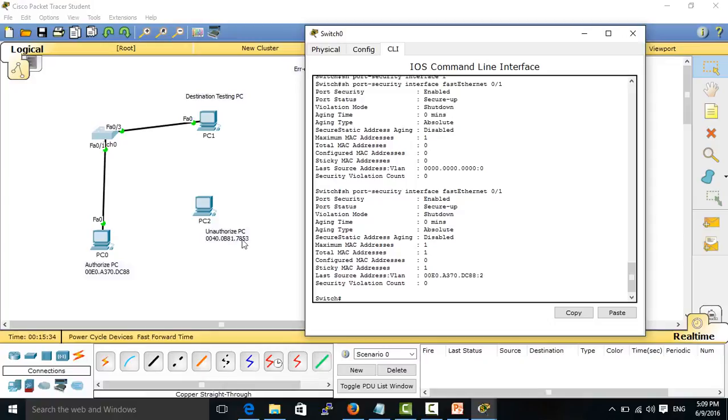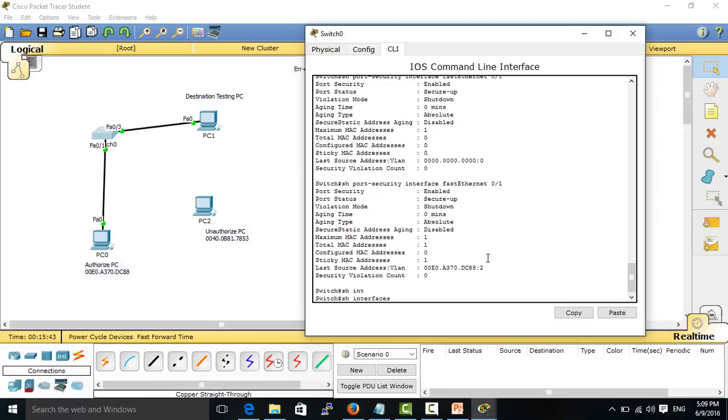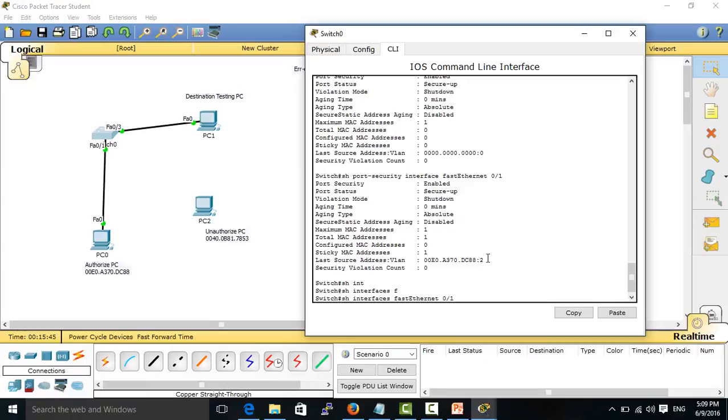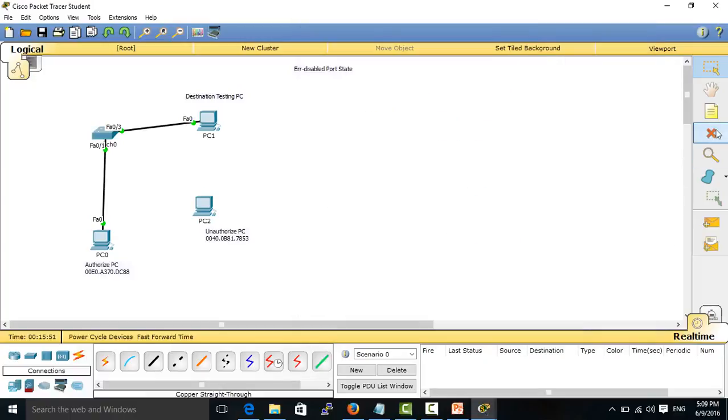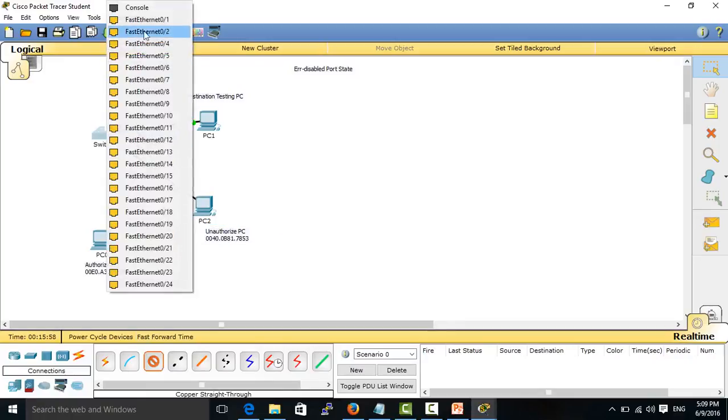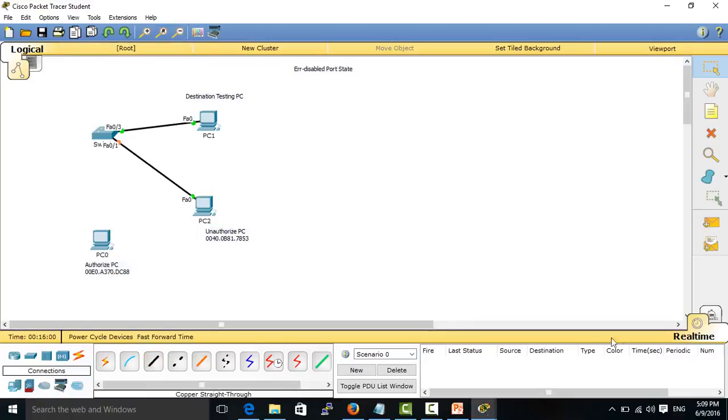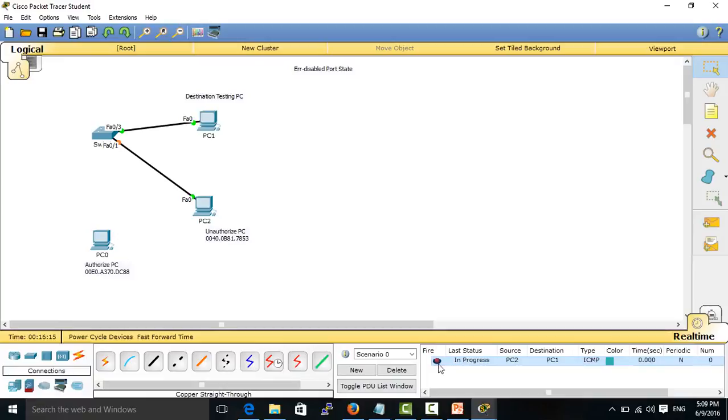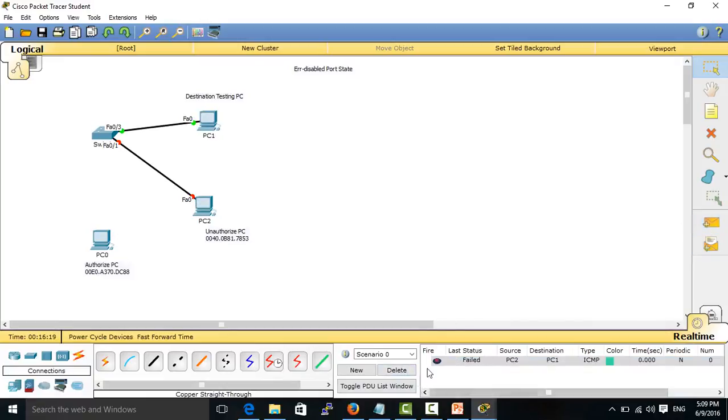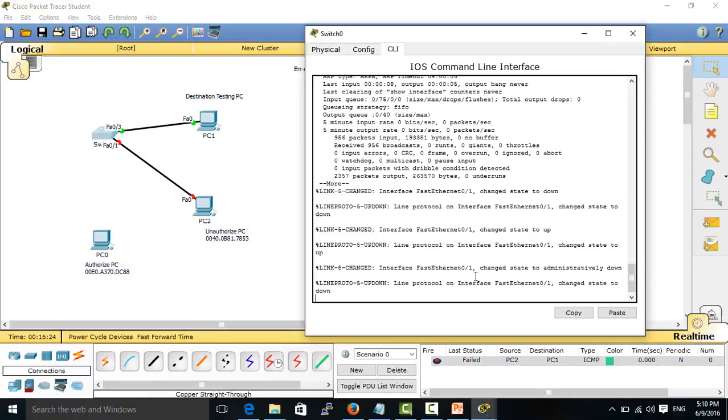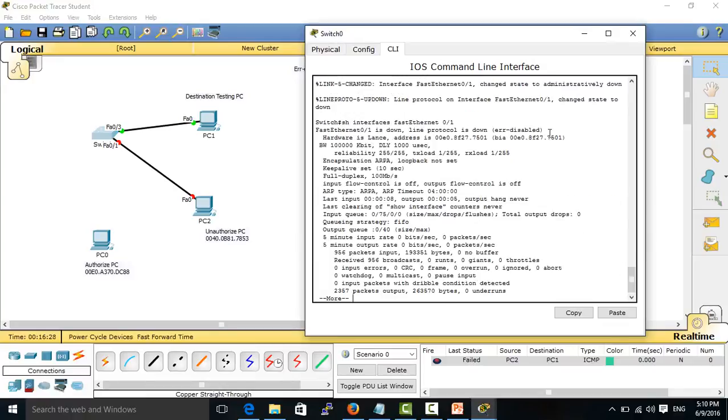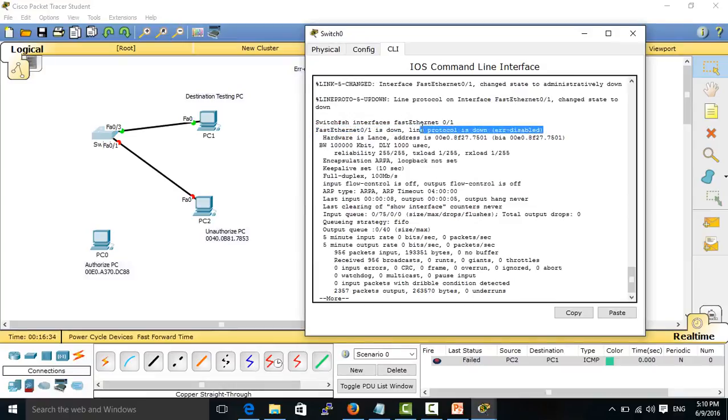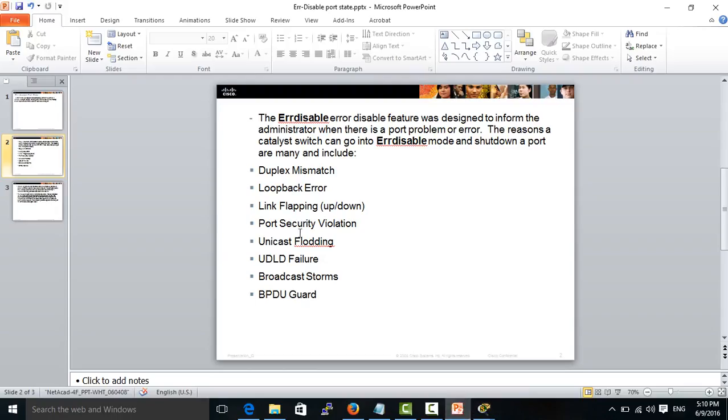When the unauthorized PC with a different MAC address connects to this port, it will become error disabled state. First, I disconnect it from the authorized PC and plug in another PC. Let's see. You see, the port is going into error disabled state. The port is going into error disabled state. Here you see it's a down port and the port is going into error disabled state.